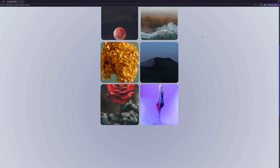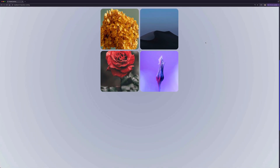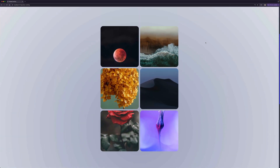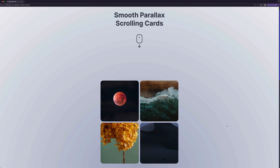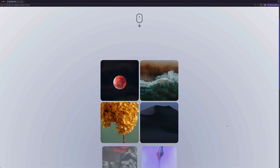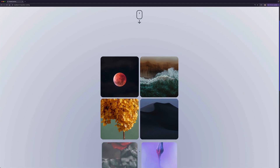Another animation we are running is fading the cards out and shrinking them when they are leaving the viewport. And the third animation is fading the cards in and growing them in size when they enter the viewport. You can see how they are growing and fading in.